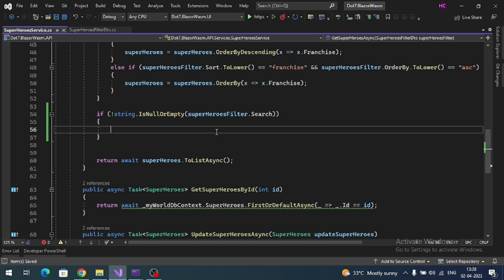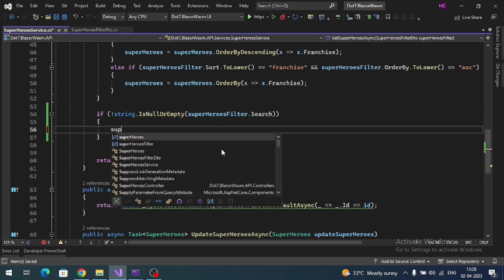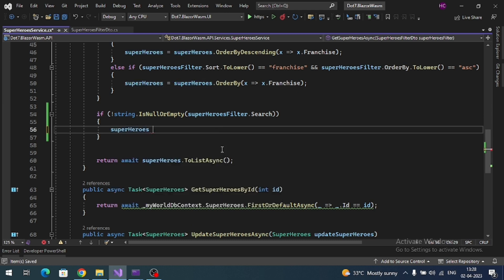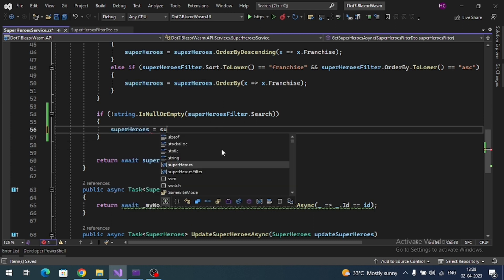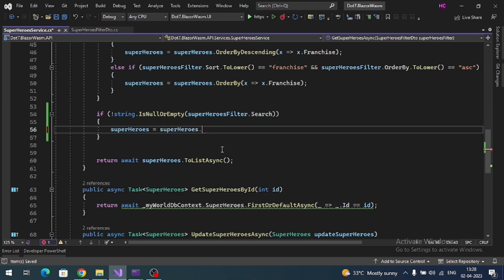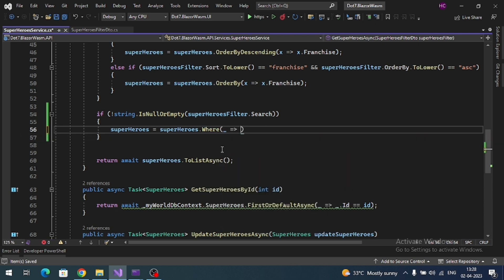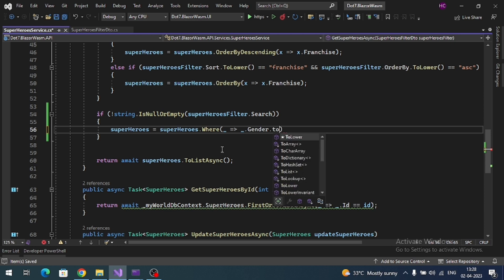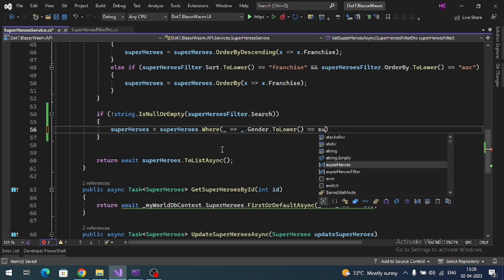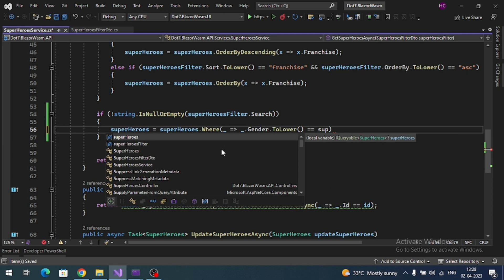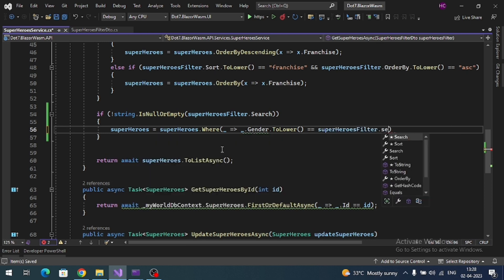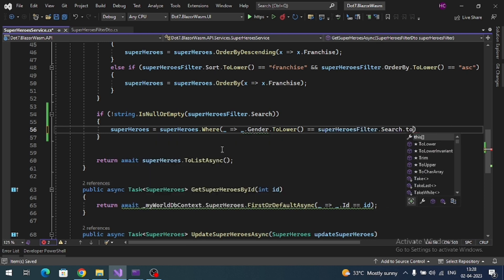Now here I can add where condition to the query, so superheroes.Where gender.ToLower equals superheroFilter.Search.ToLower.